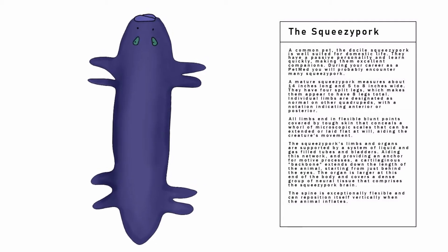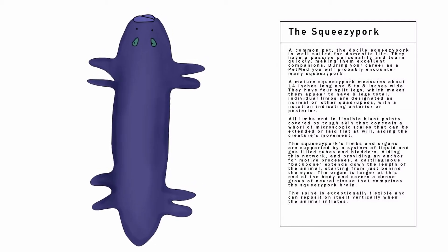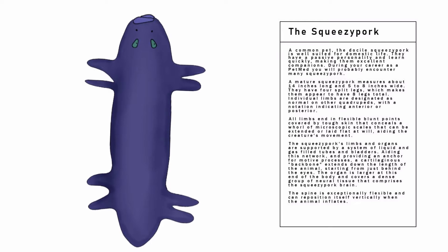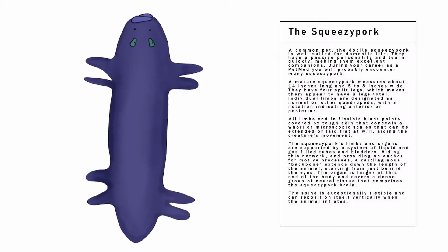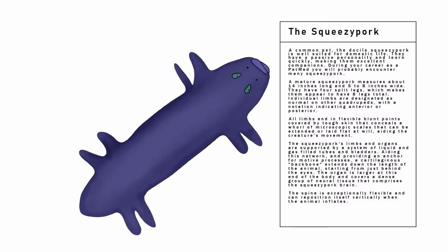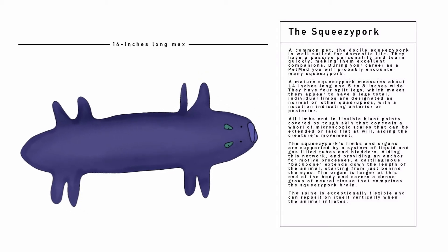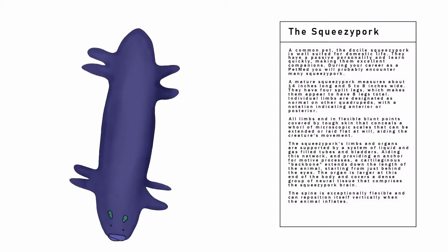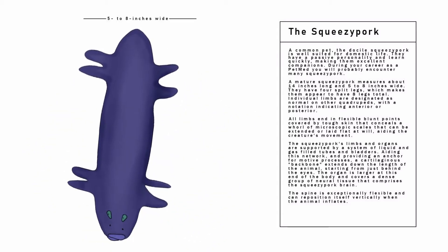During your career as a pet med, you will probably encounter many Squeezy Pork. A mature Squeezy Pork measures about 14 inches long and 5 to 8 inches wide.